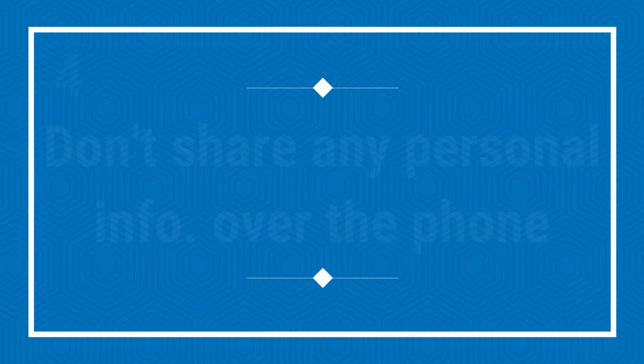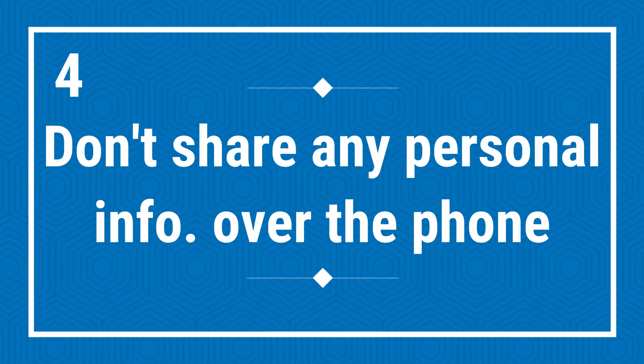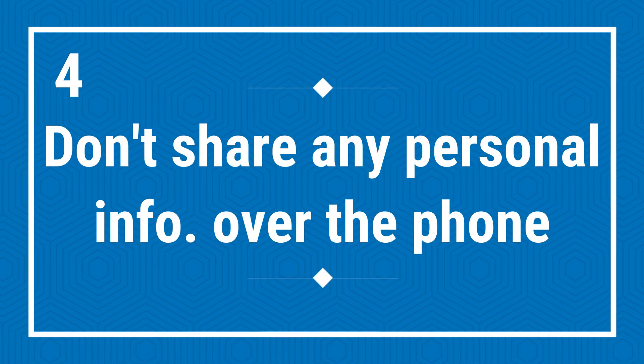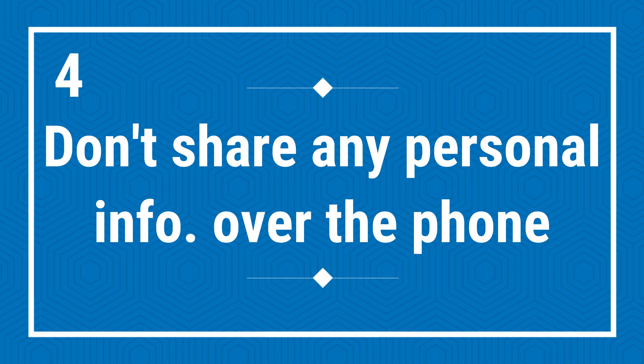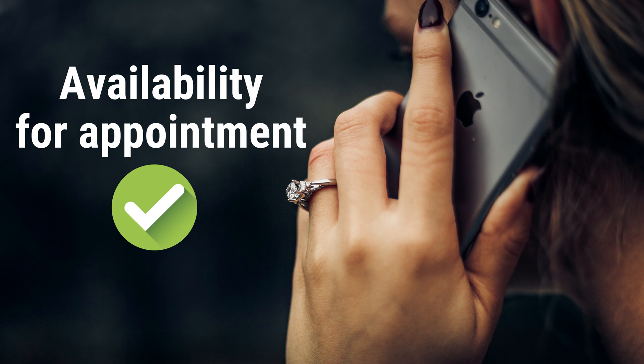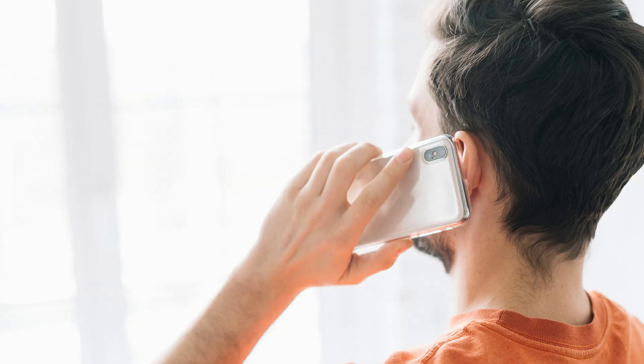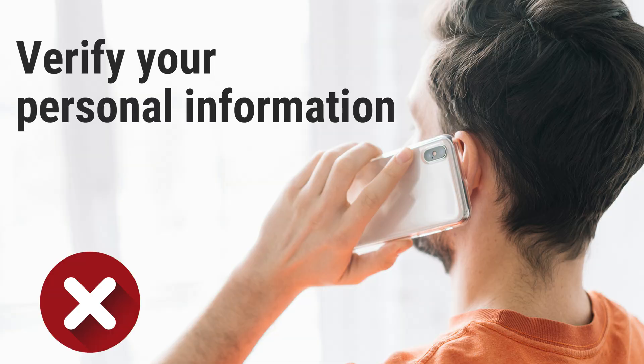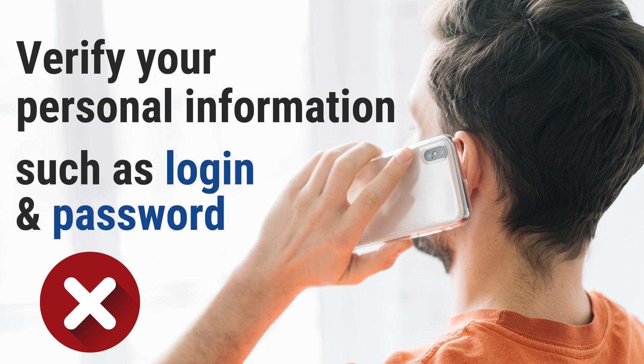Fourth, do not share any personal information over the phone. USCIS might call you to ask for availability for an upcoming interview. However, USCIS will not call you to verify your personal information including your account login and password. When in doubt, hang up and call USCIS back using the official phone number on the USCIS.gov website: 1-800-375-5283.